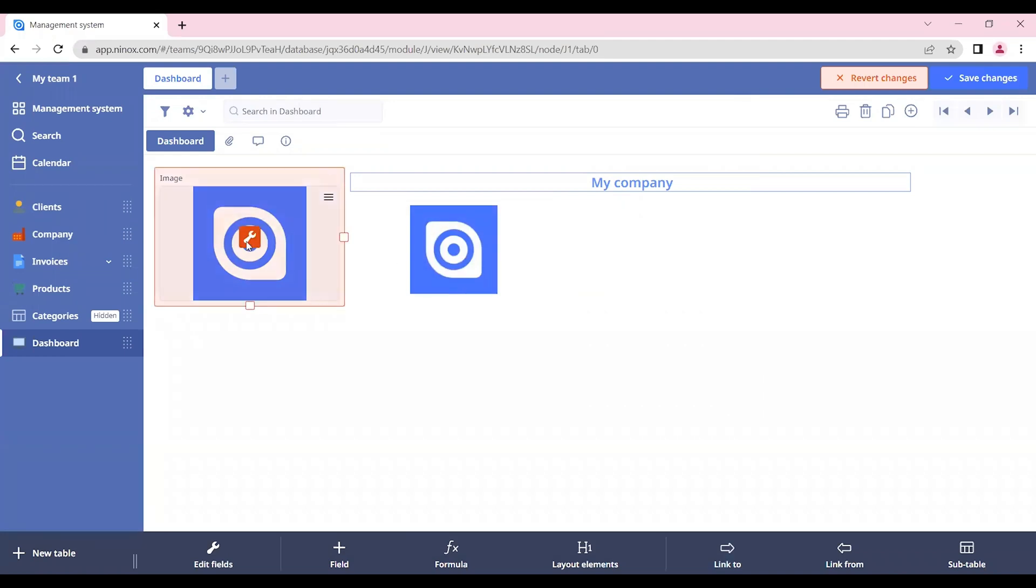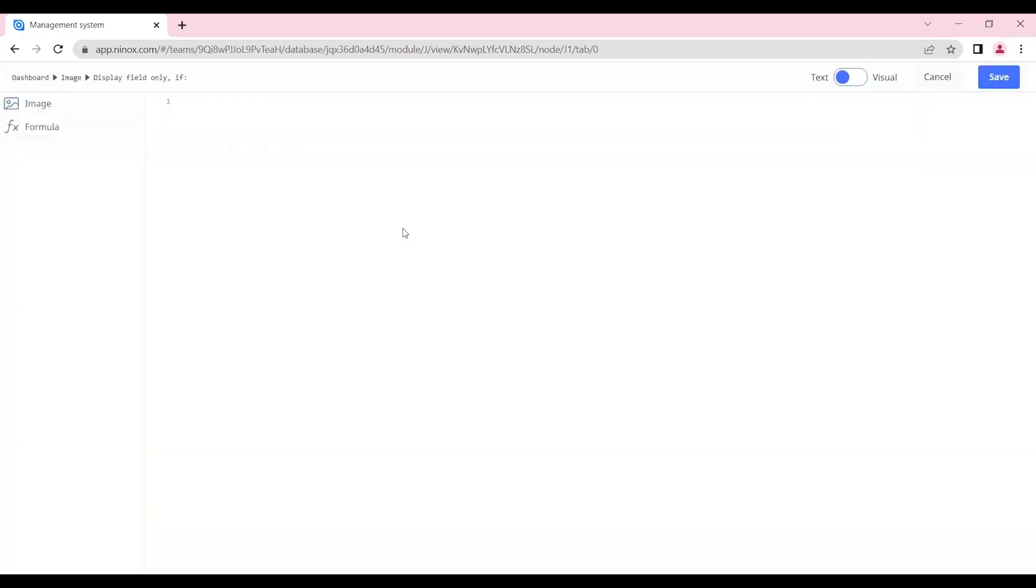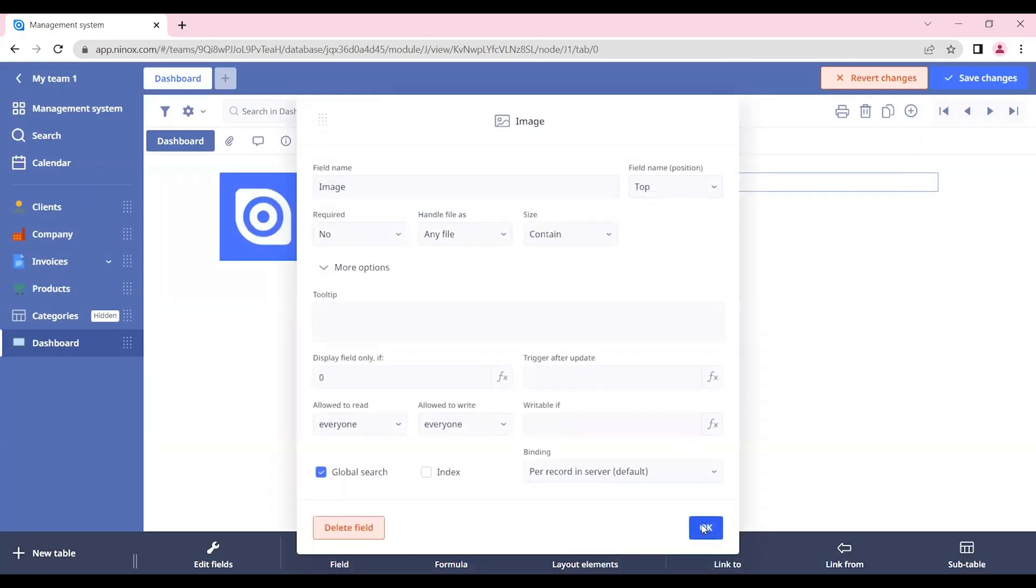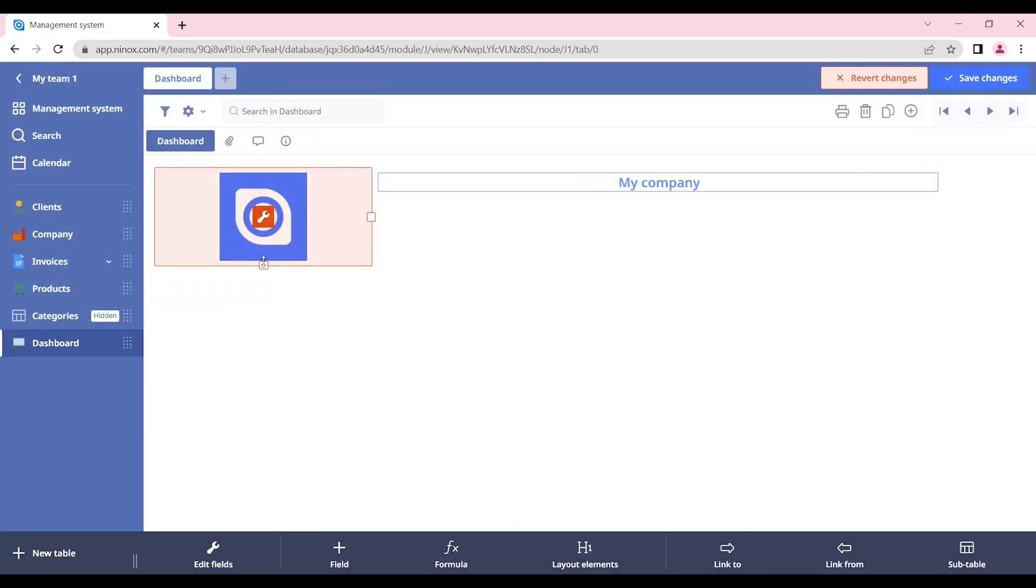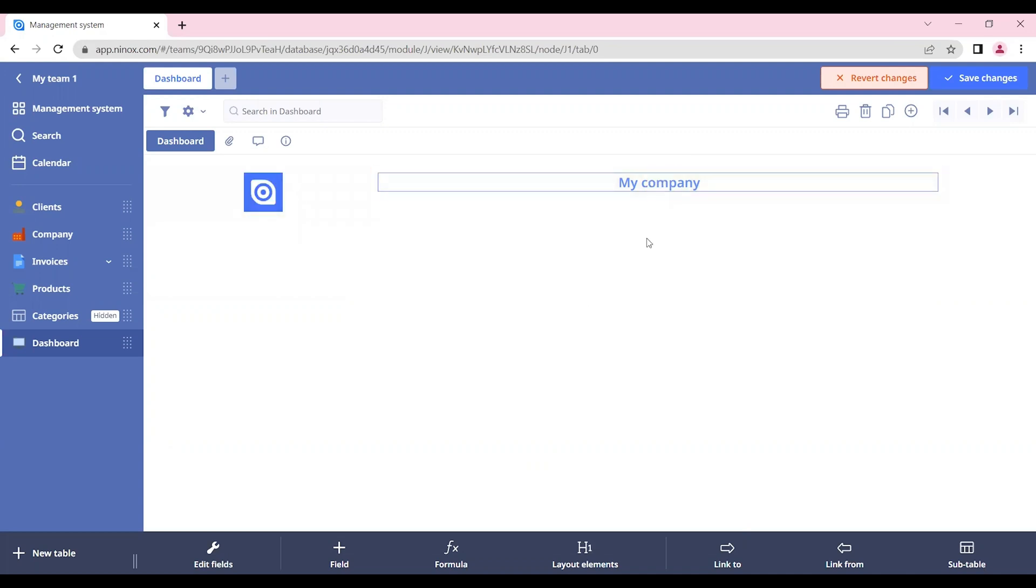Okay, we can now hide this image by going to display field only if and also putting a zero. Okay, so we have now our company logo and also the company name. And let's see.